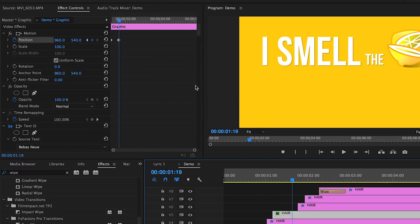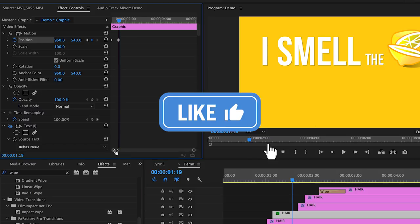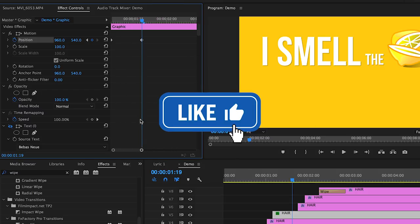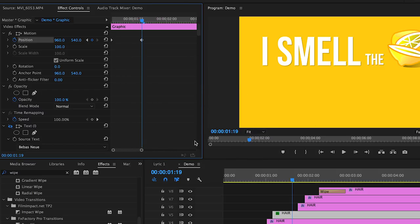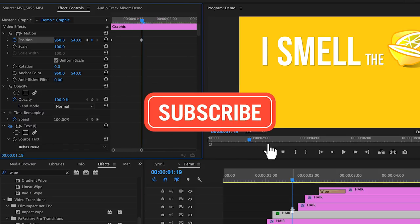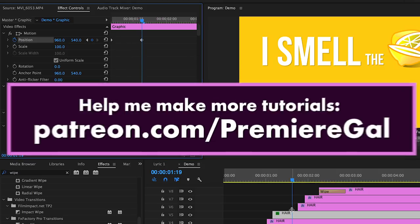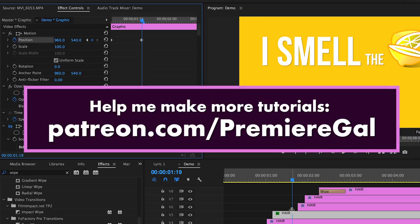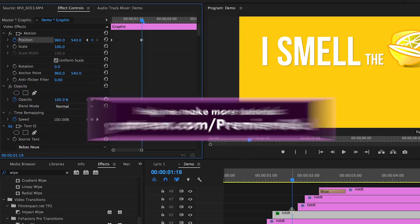So I hope you guys found this useful and if you did give it a thumbs up and please subscribe. And if you guys want to help me out you can head over to patreon.com/premieregal to leave me a monthly tip. Thanks again you guys and I'll see you all next week with a new tutorial. Bye!